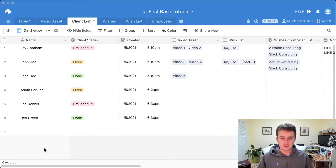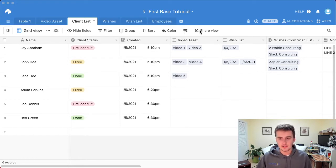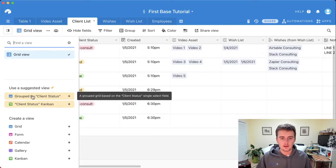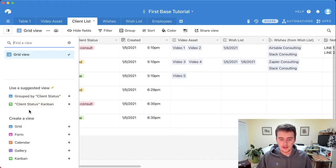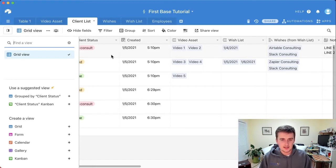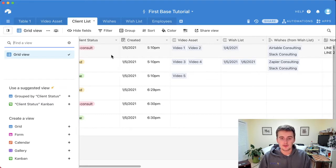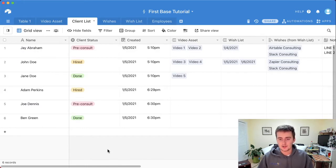This video is going to unlock the next level of your table database. I'm going to be showing you what the fields, filter, group, sort, color, row height, and share view buttons do, as well as the grid view and what different views mean — grid, form, calendar, gallery, kanban — and suggested ones. I know it's a lot, especially when you're getting started.